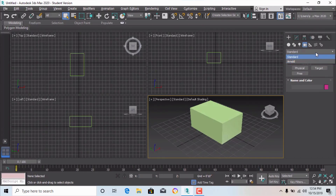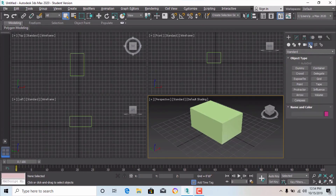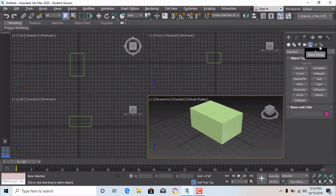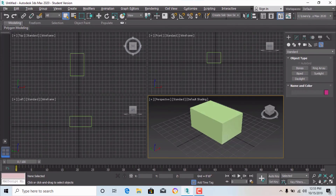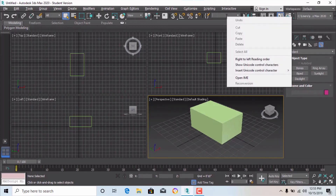There are Helper commands, which are not that important for most use cases. There are also Space Warps with various lighting and scene settings. We will discuss these later. After that, those are all selection-related tools.